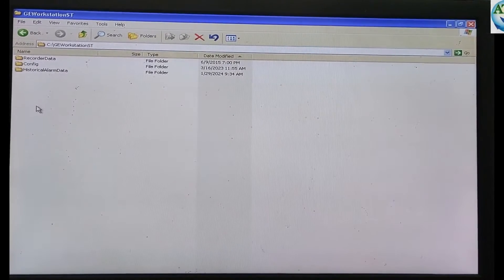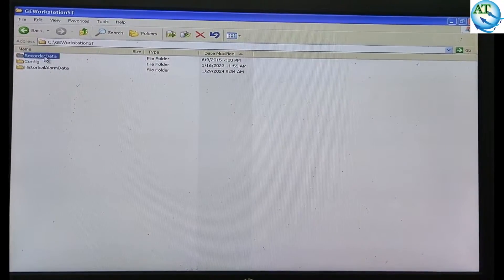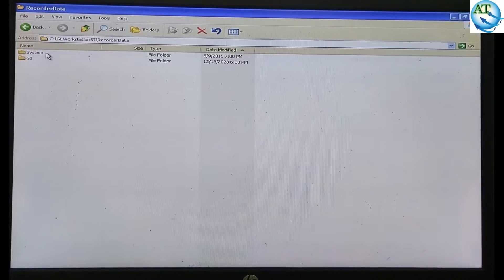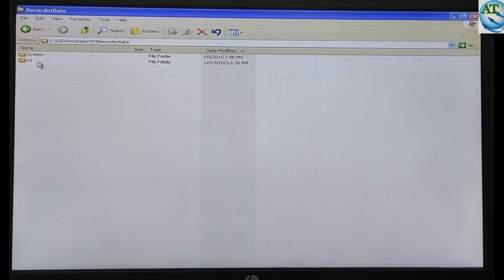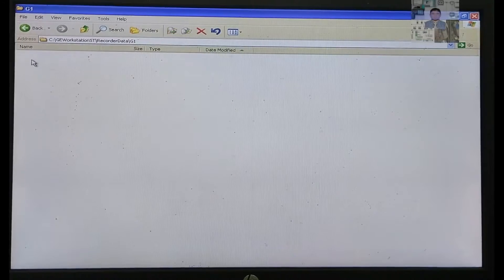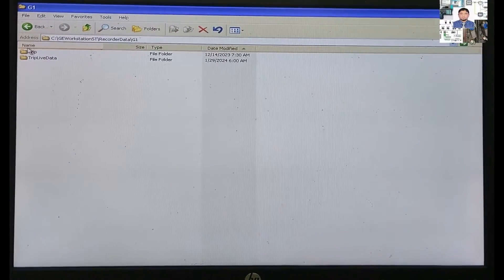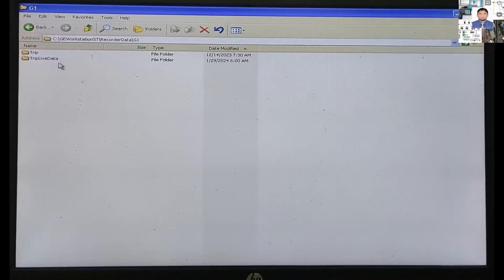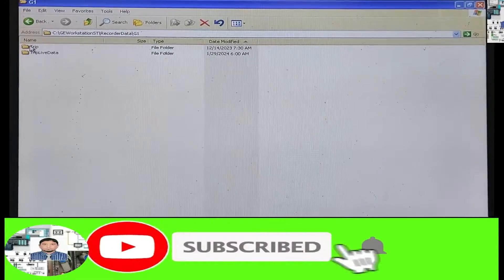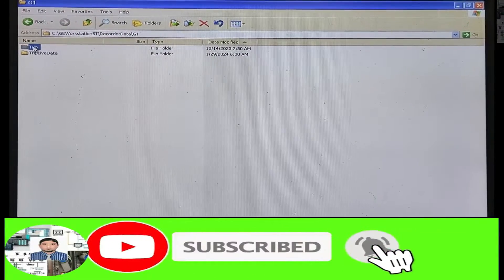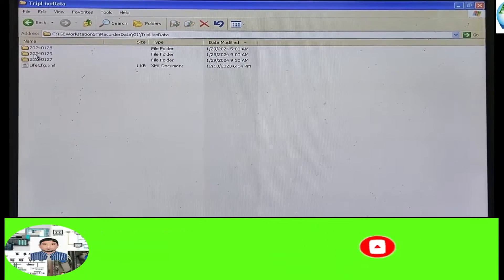Then go to the Recorder Data. In Recorder Data, you see System and GE1. Go to G1. In G1, here you can see TRIP and TRIP Live Data — two types of folders are available here. TRIP Live Data is the running data, and TRIP is the recorded TRIP data.